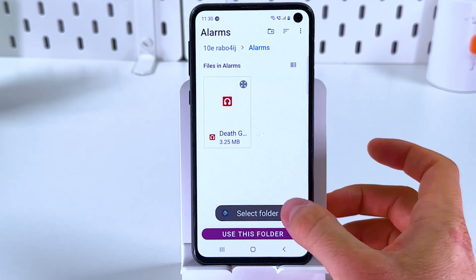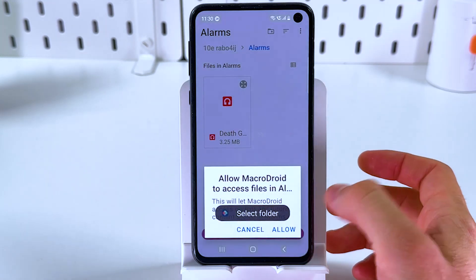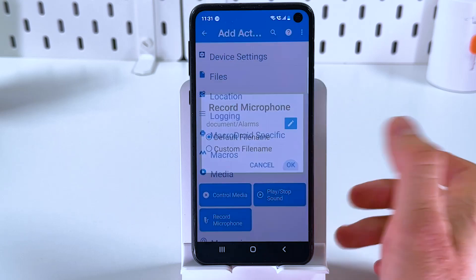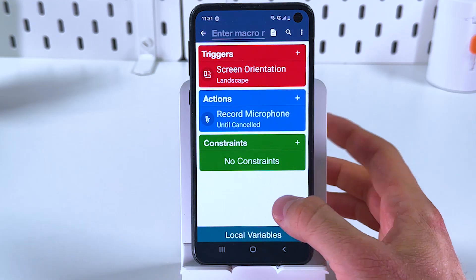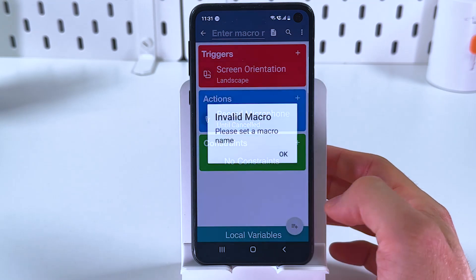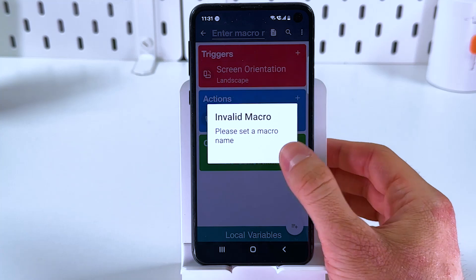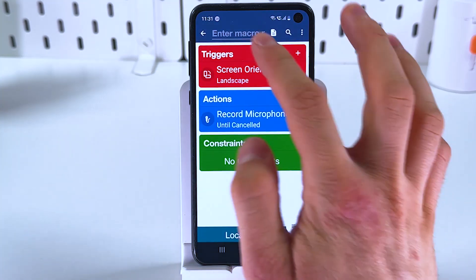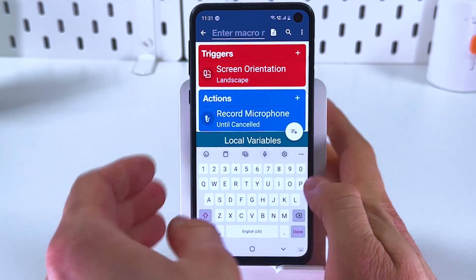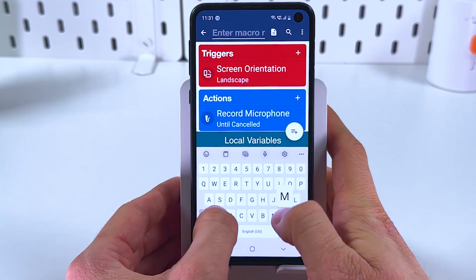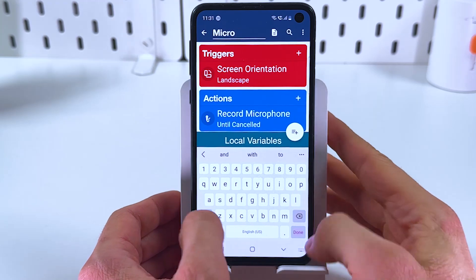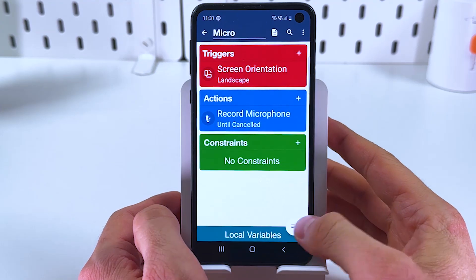We'll save it to our alarms folder. Press OK. And basically that's it — now we also have to enter a macro name. Let's name it 'micro' and press done.